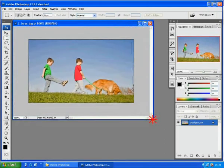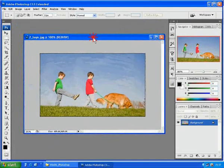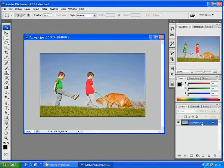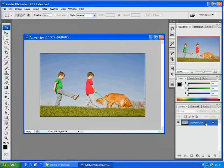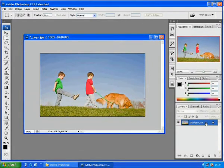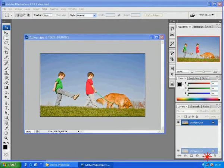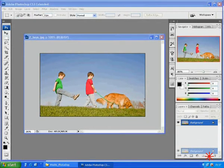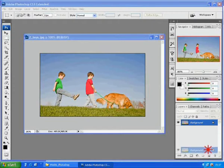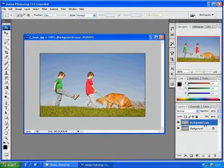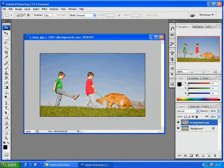Before starting work, I highly recommend you to always make a copy of the original picture. You have to drag this background layer over this icon and you will get a duplicated layer.